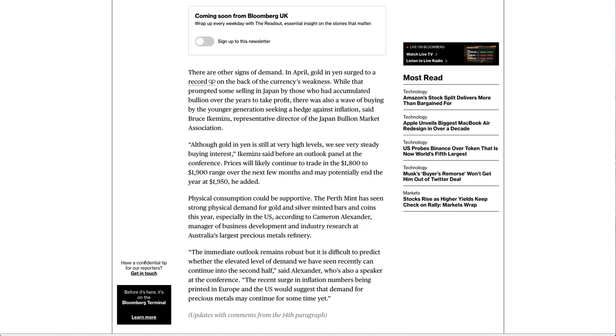Although gold in yen is still at very high levels, we see very steady buying interest, Ikemizu said before an outlook panel at the conference. Prices will likely continue to trade in the $1,800 to $1,900 range over the next few months and may potentially end the year at $1,950, he added.